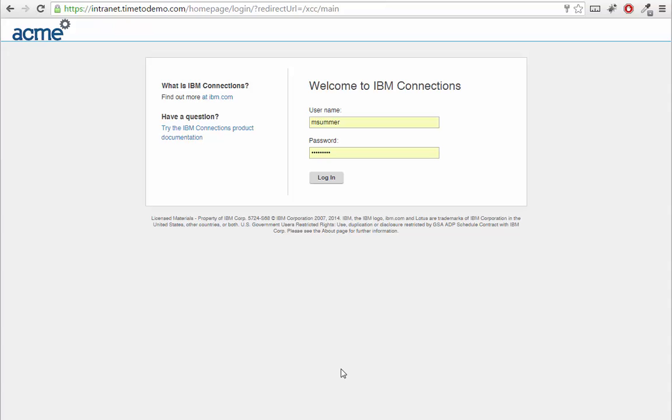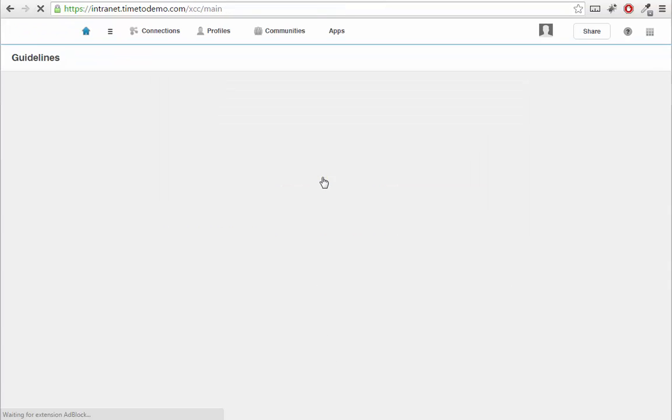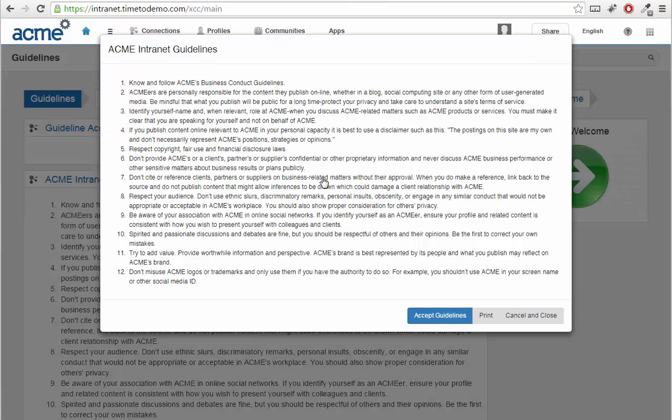Let's have a closer look at what onboarding to IBM Connections could look like. Signing in as a new user, I first have to accept the intranet guidelines. I also have the option to print them.